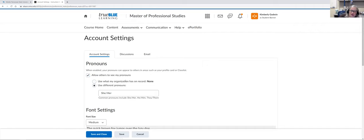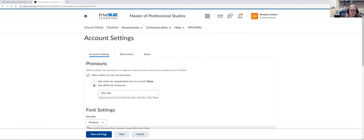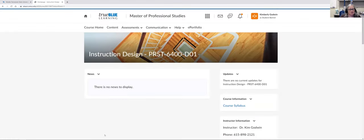Banner doesn't transfer pronoun information to D2L, so when it says 'my organization has on record: none,' that is because it's not pulling from Banner. So right now you and your students don't have pronouns within D2L by default. You would choose 'use different pronouns' and type in the pronouns you prefer. This is not required, but it's a great way to show support to our students. Once you've put in your pronouns, you simply hit save and close.